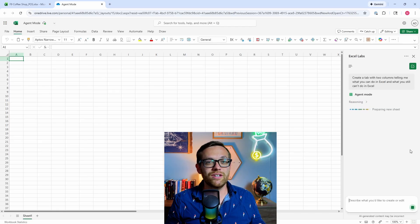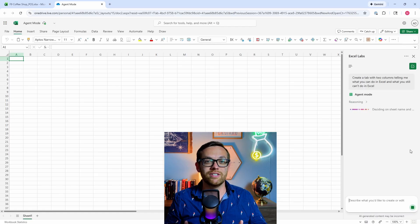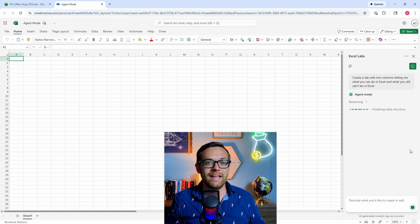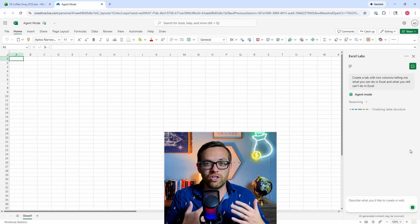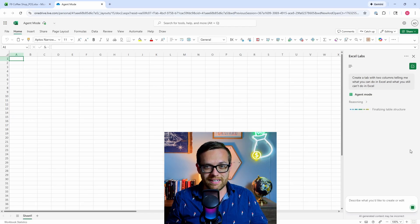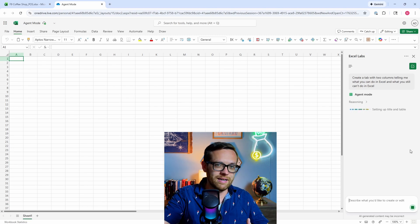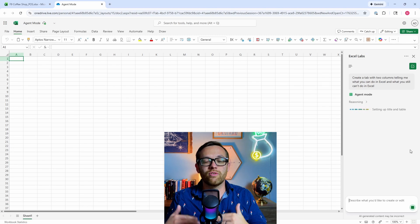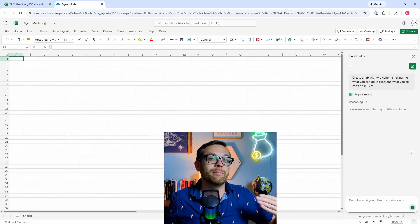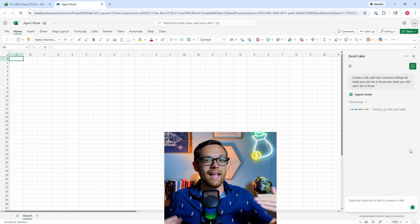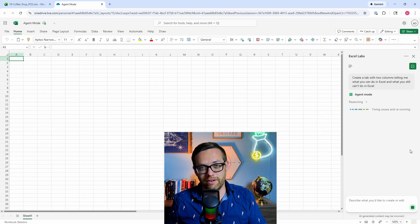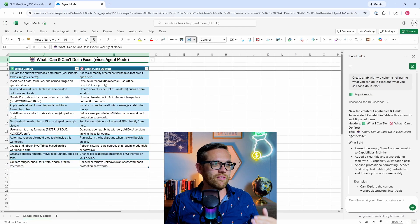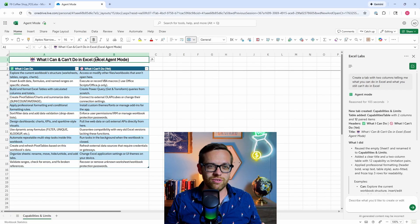You'll see agent mode is already reasoning because it's going to run through multiple steps for us and it wants to make sure it really understands the question. It's deciding on a sheet name, finalizing a table structure, going through all of these different steps. Instead of that prompt-response cycle, it's going through and making all of the decisions that it needs to make, creating the plan to do so, and adjusting the plan as it goes along. And look at this, it has given us exactly what we asked for: a list of what it can do and what it can't do.